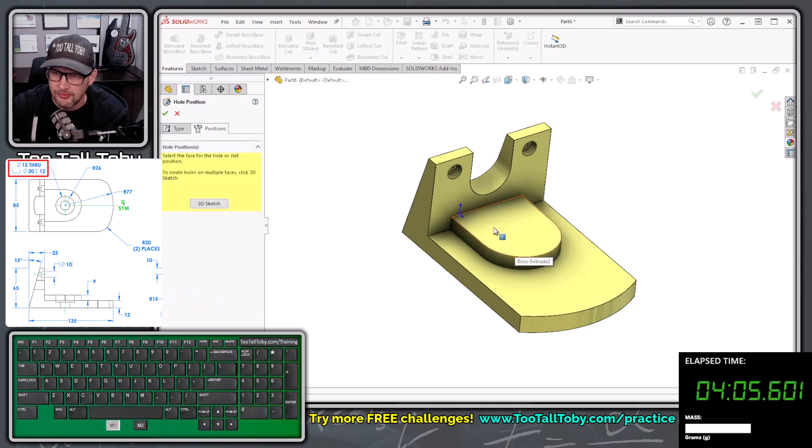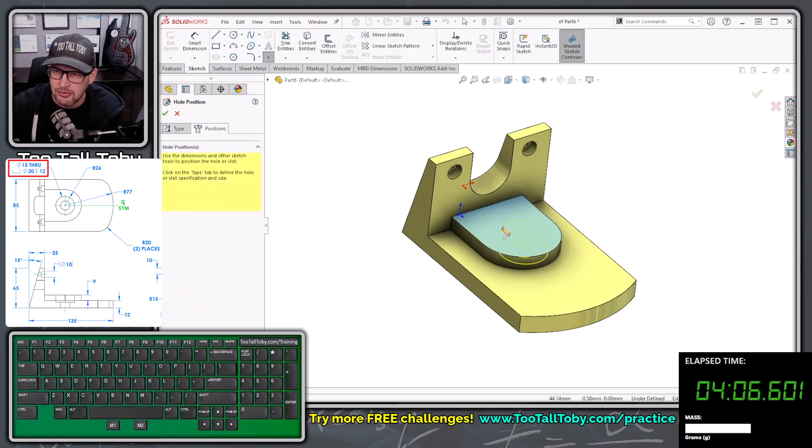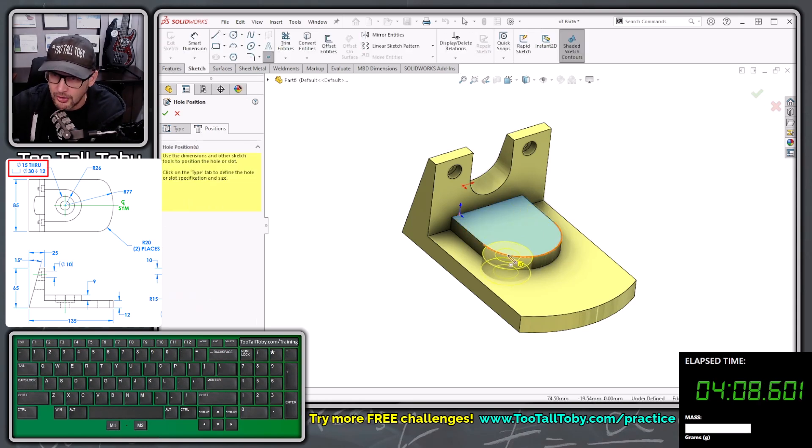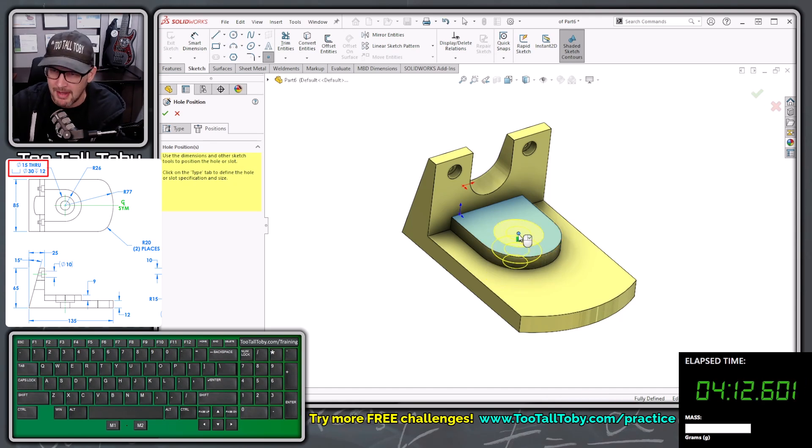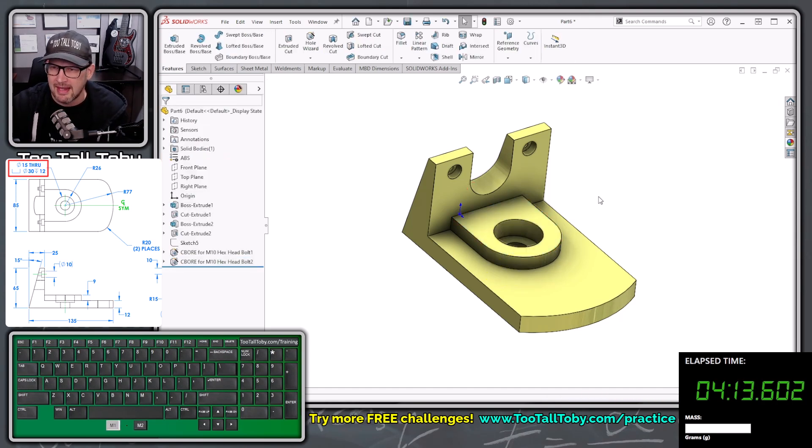We're going to pick this face to activate 2D sketch, and then we're going to hold our mouse over this arc to wake up the center point, drop that point there, and then you can right mouse button to finish that counterbore.